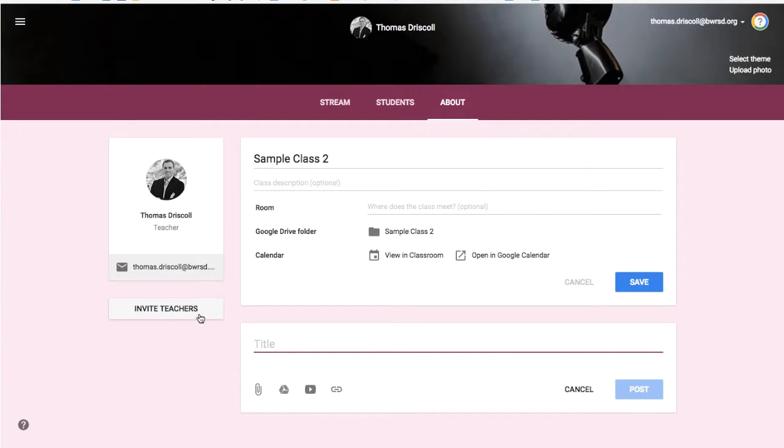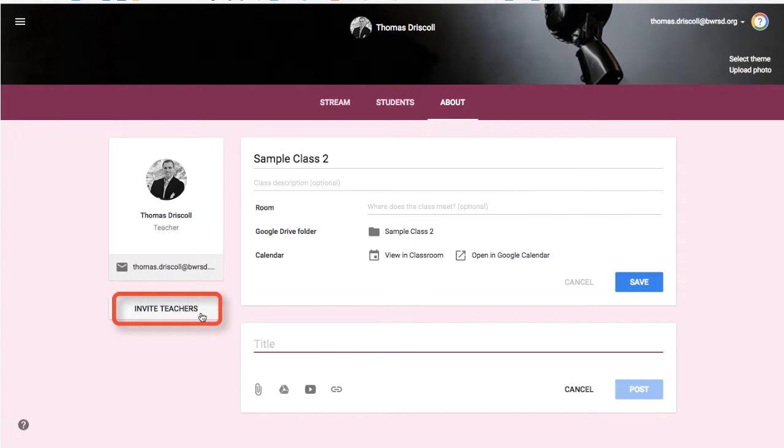In the about section, you can also invite co-teachers. So if you teach a class with somebody or want to invite a teacher to have access to your resources and to the assignments, you would invite them with that button there.